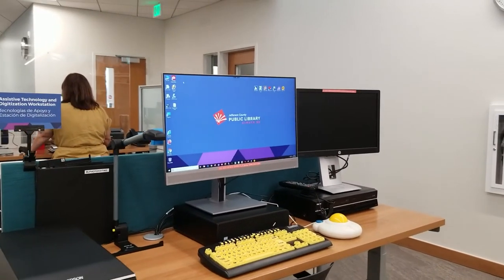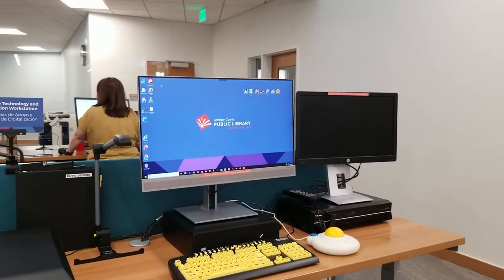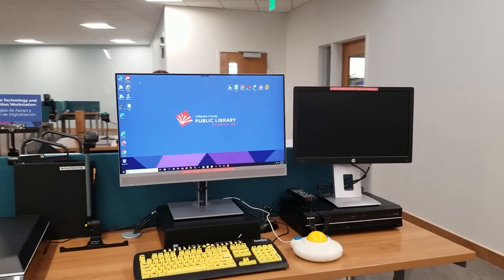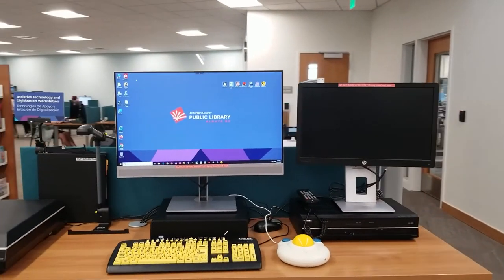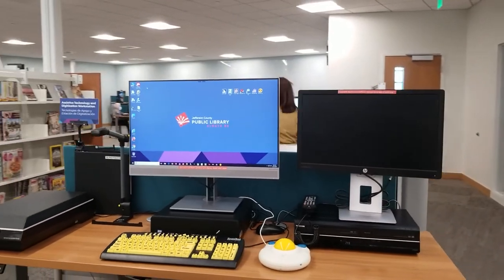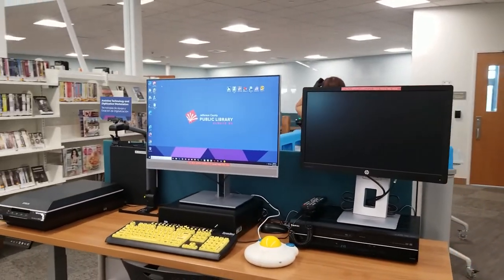The Assistive Technology and Digitization Workstation, or ATD Workstation for short, is located at the Belmar Public Library.